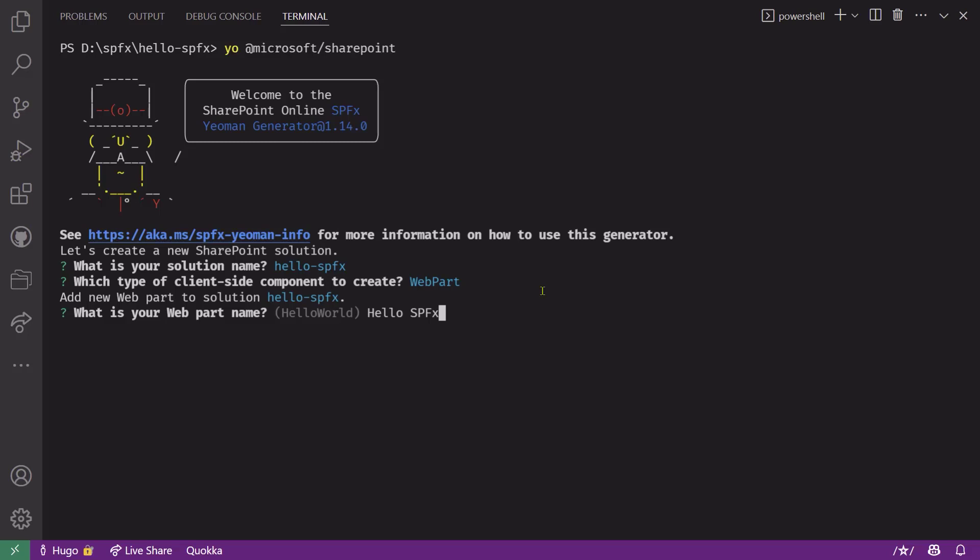So that way, when I build the web part and I drop it in the web part catalog, it'll already have the right name for me. Keep in mind that the generator will also automatically create the web part class with the name that you provided, and it will add the word web part at the end. So don't name your web part hello SPFX web part because the generator will then create a class called hello SPFX web part web part. So you enter the name and then hit enter.